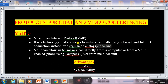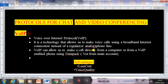You may remember that we used to call from main balance using a base phone. Now we can call using internet and data balance. The protocol used for this is VoIP. VoIP allows us to make a call directly from a computer or from a VoIP-enabled phone using a data pack, not from the main account, using Voice over Internet Protocol.